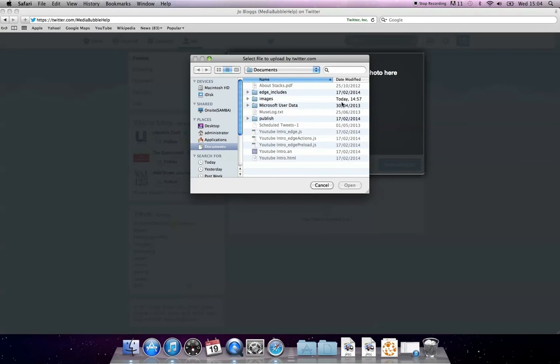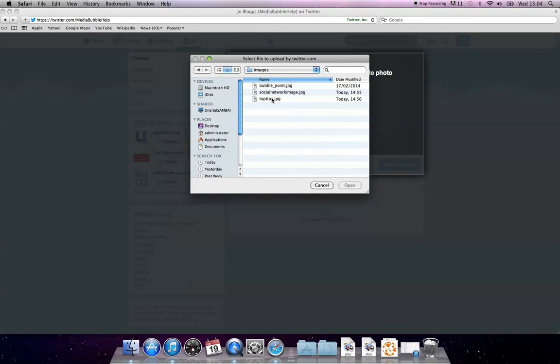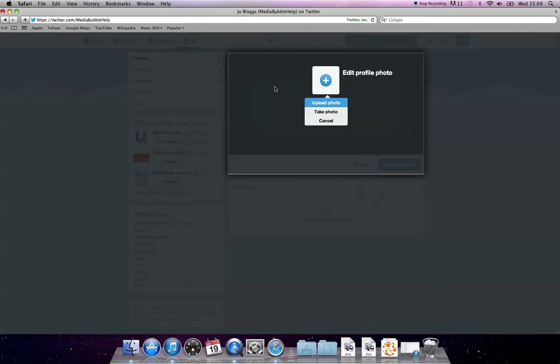So we're choosing to upload an image. Once that option is selected, another screen will appear showing your documents. Search for the picture you wish to use and press open.